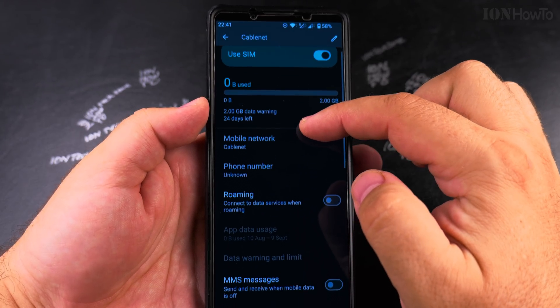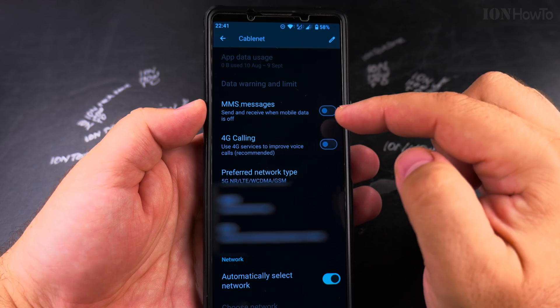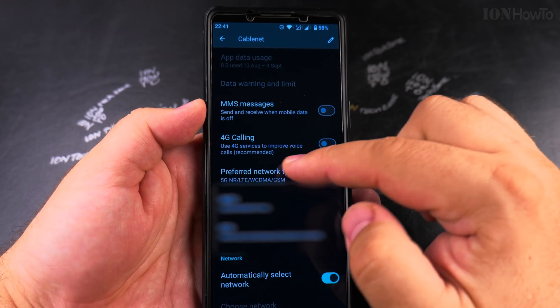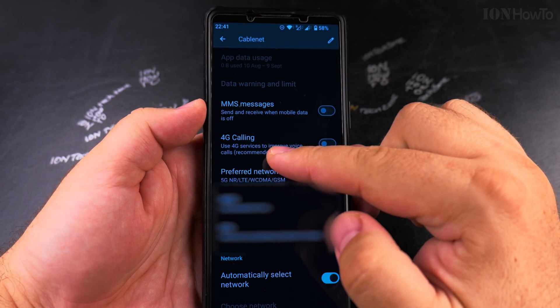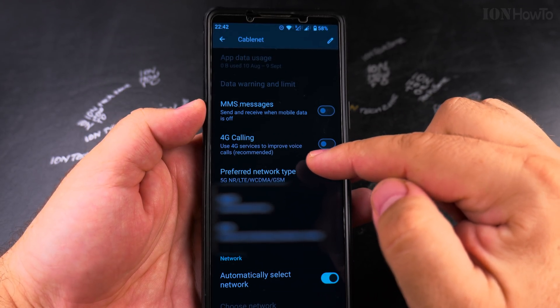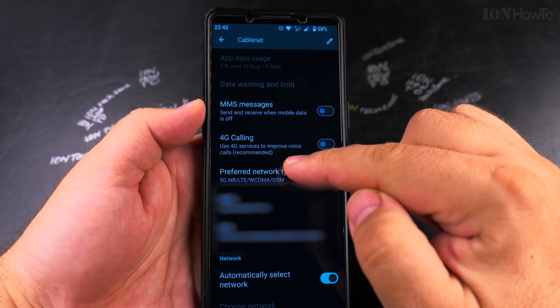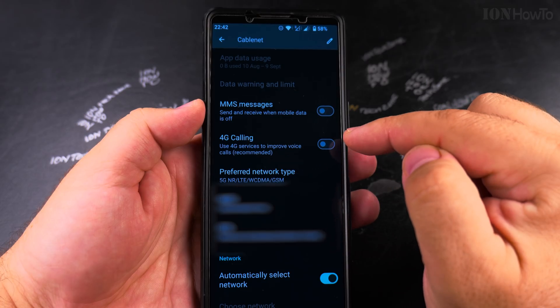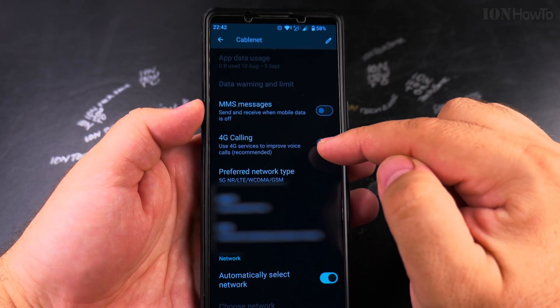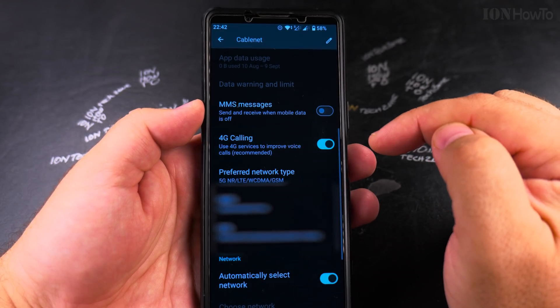I'm going to change it here for the eSIM. Scroll until you reach the 4G calling option — 'Use 4G services to improve voice calls.' It is a recommended setting, so it's better if you have this enabled.